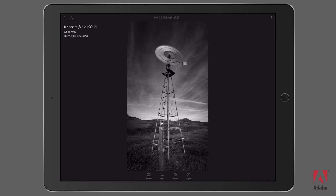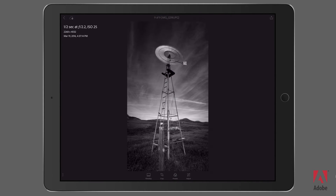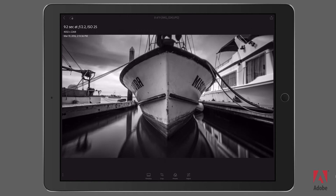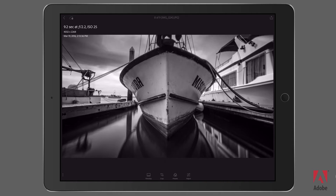I'll also discuss some of my favorite preferences I set for working with this application on the Apple iPhone. Here we are in Adobe Lightroom Mobile, and I'm going to take a look at some of the images that I've taken with this application. Here you can see I can get a motion blur to the blades of this windmill. In this next photo, you can see that I'm calming the waters. You can also notice here in the upper left-hand corner that I've photographed this for 9.2 seconds using this application.